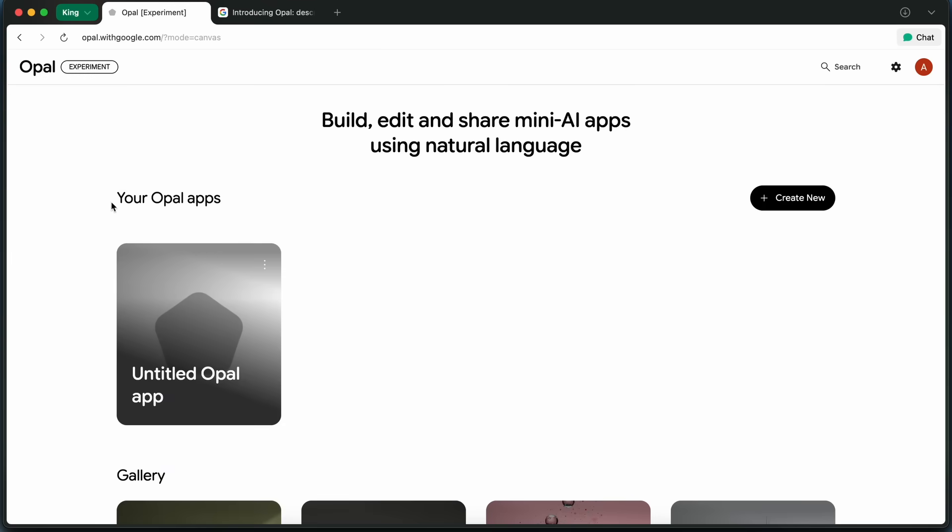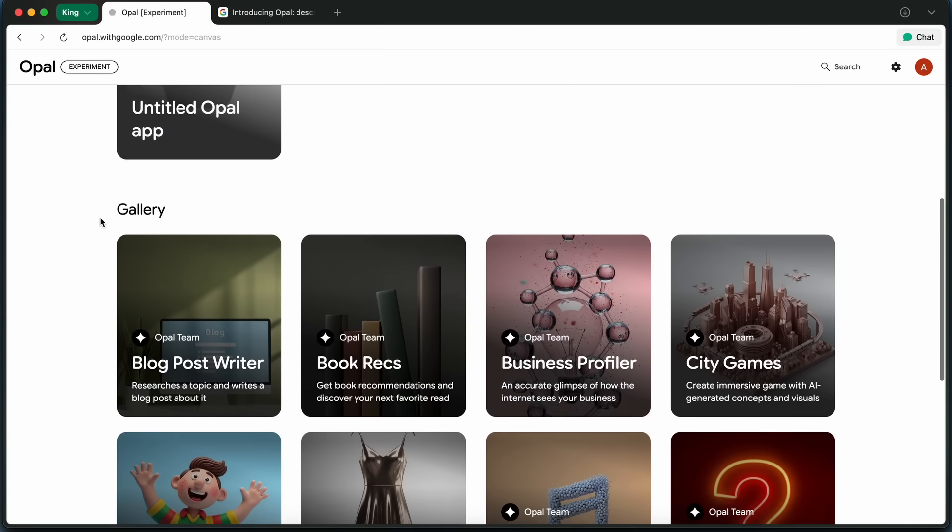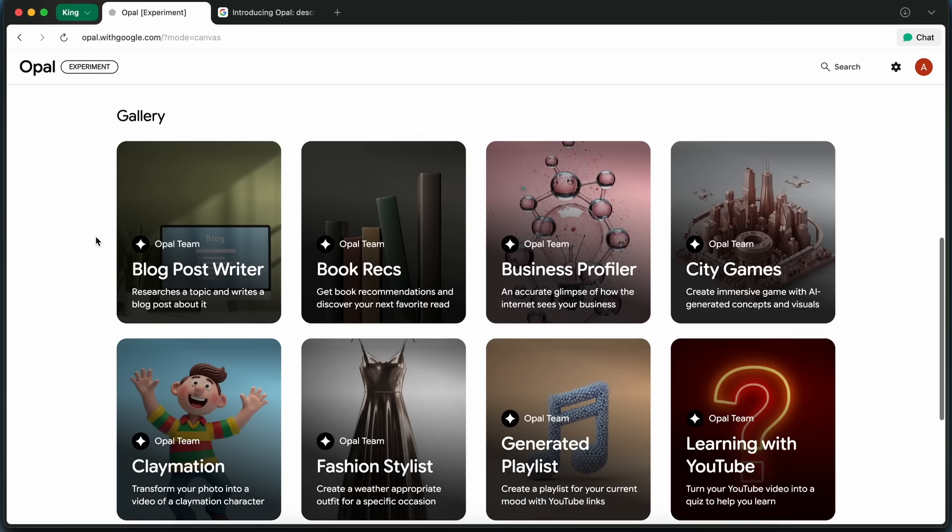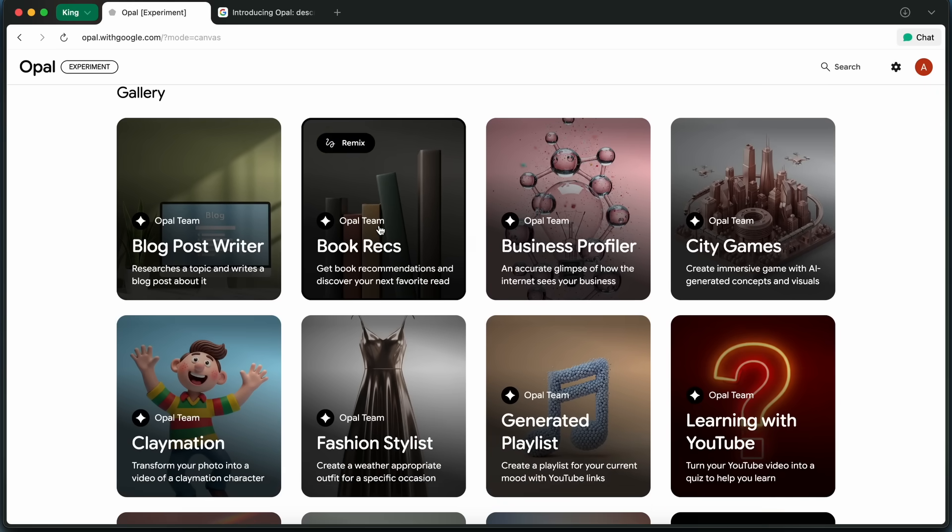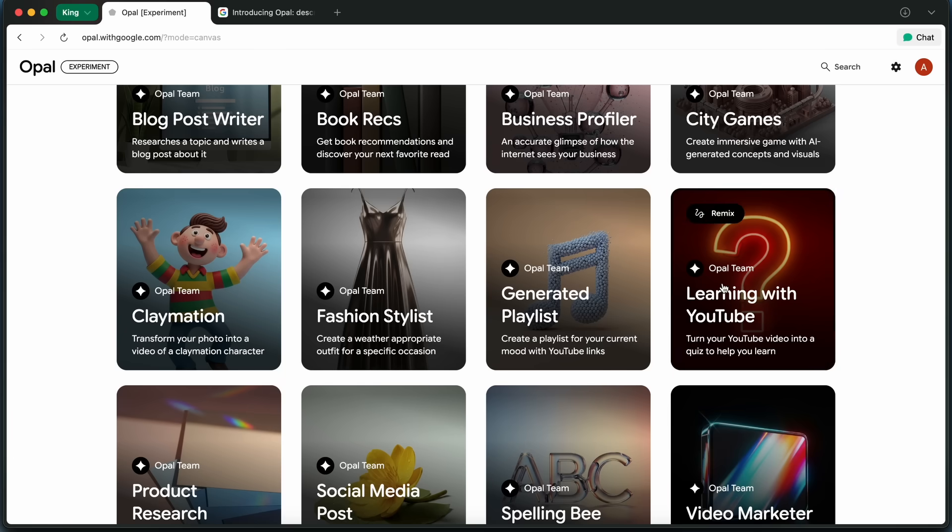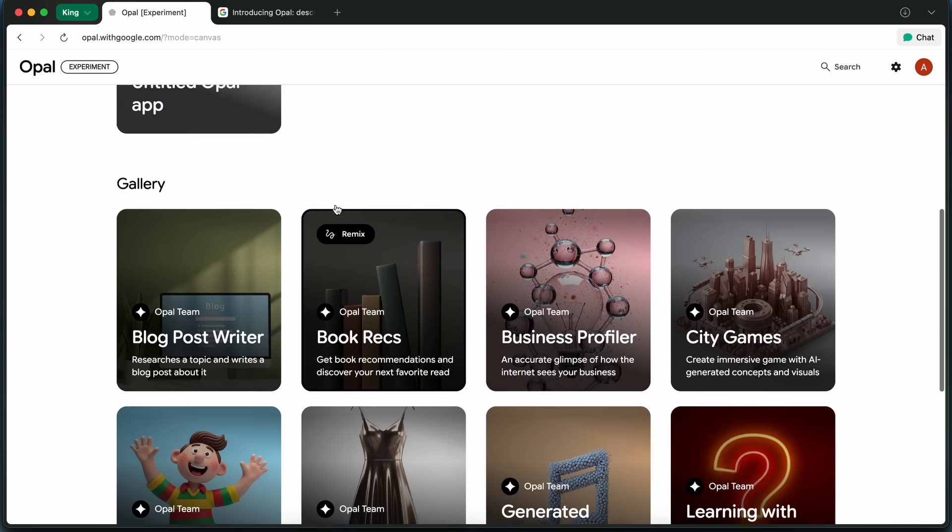When you first open up Opal, you'll see a gallery of templates. These are like quick-start mini-apps for all sorts of things. There's one for generating playlists, another for transforming photos into claymation, and a bunch more.